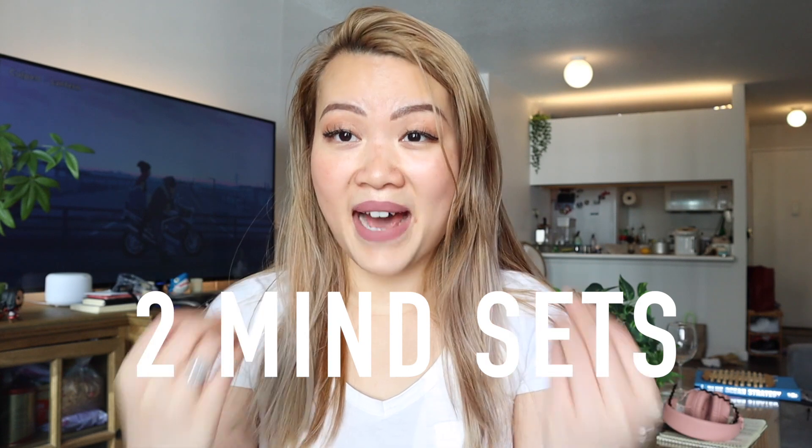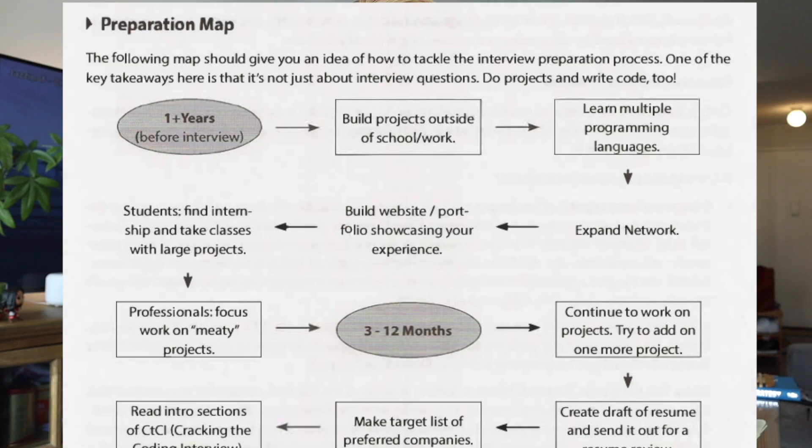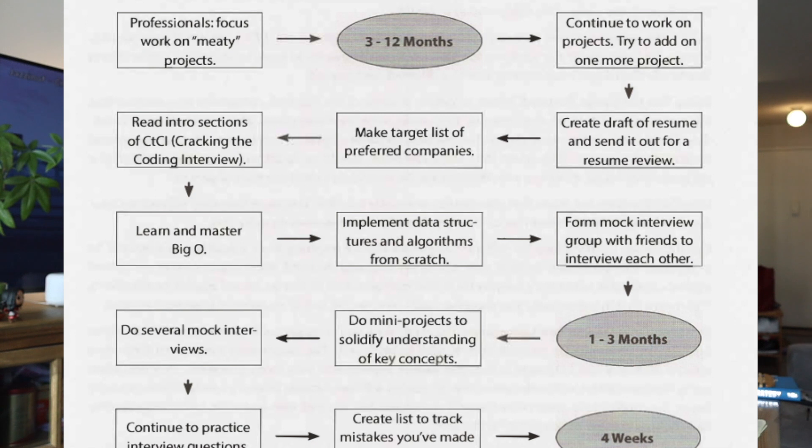I wanted to walk you through how you should use this book to your advantage. There are two mindsets while reading. The first mindset is to read the early sections like a good article — it walks you through how the interview process works, what big-name companies do in their interviews, and specifically what you should do before, during, and after the interview.